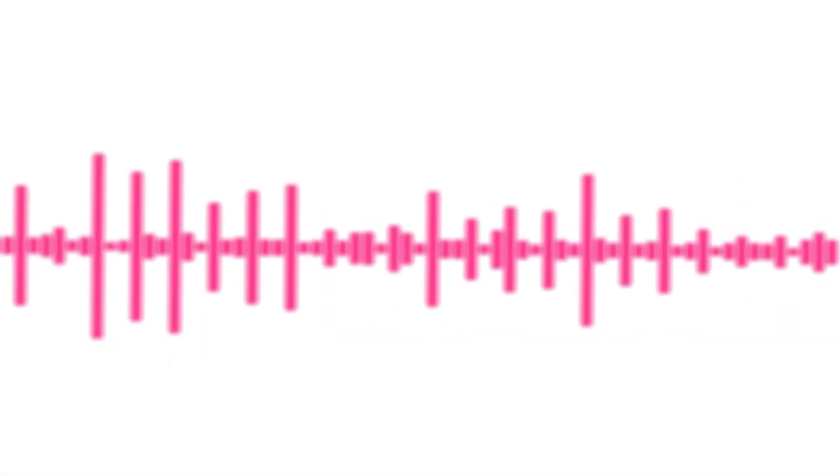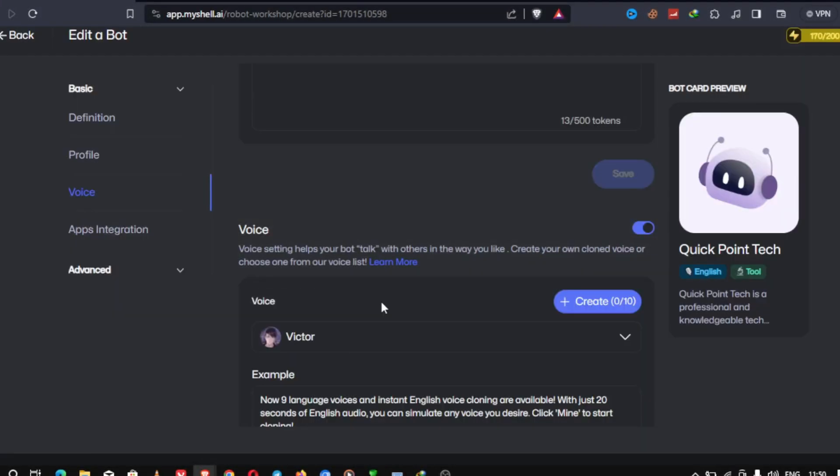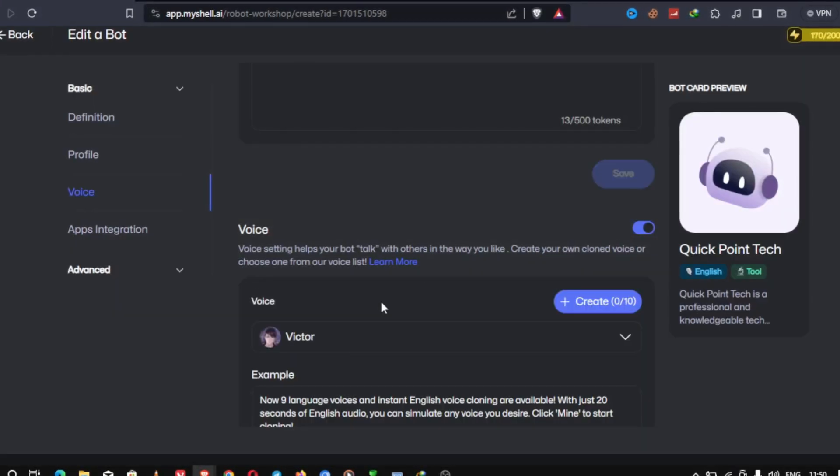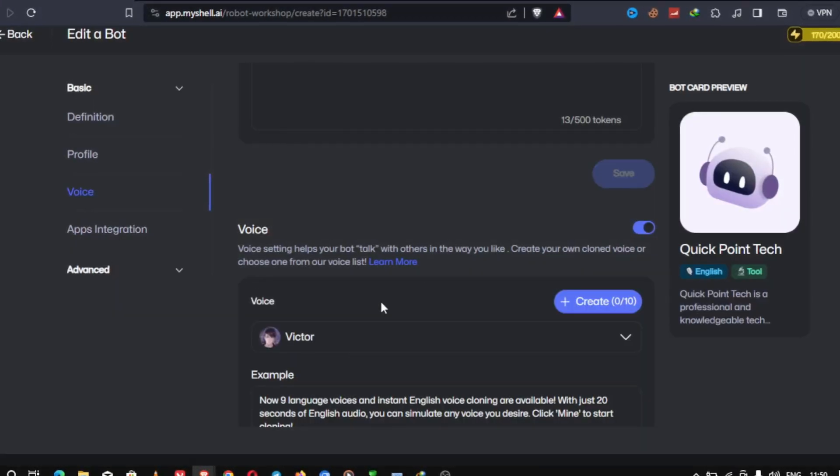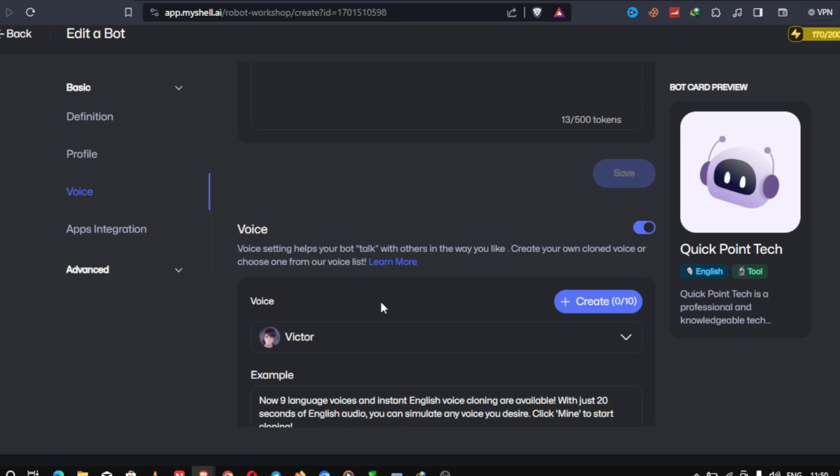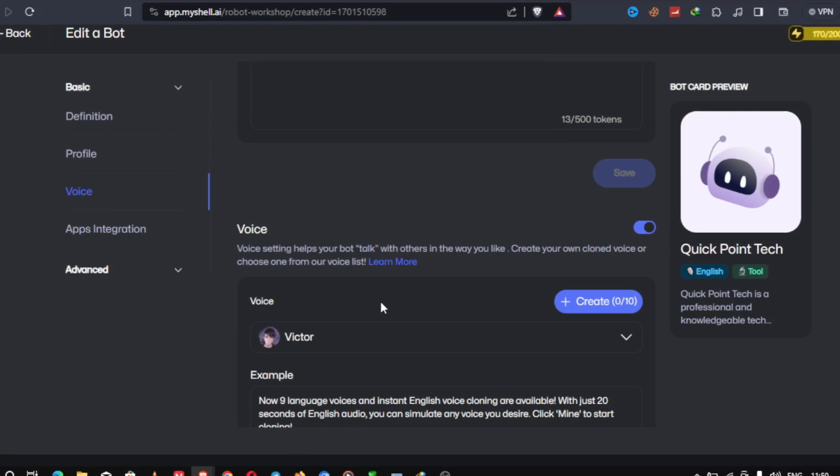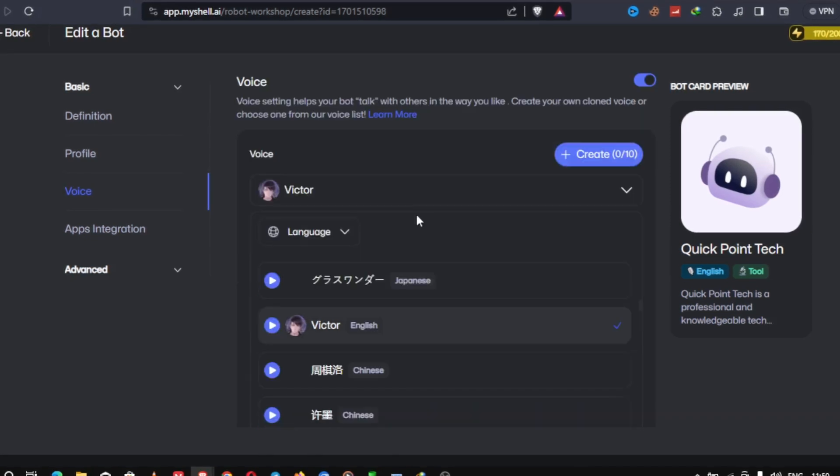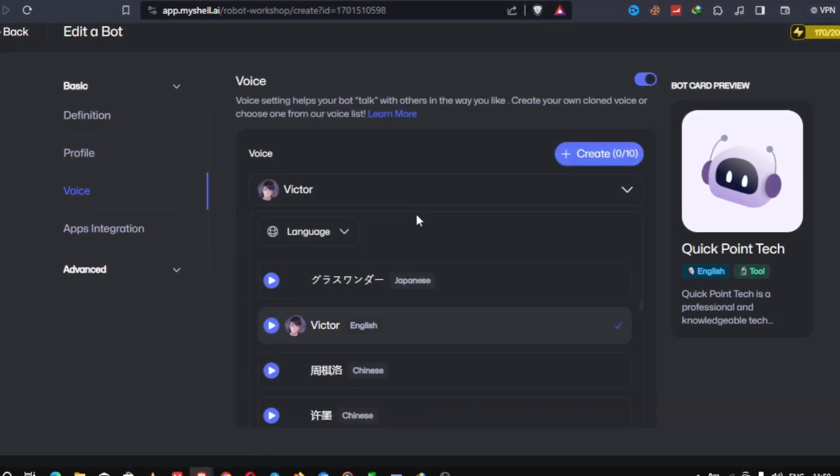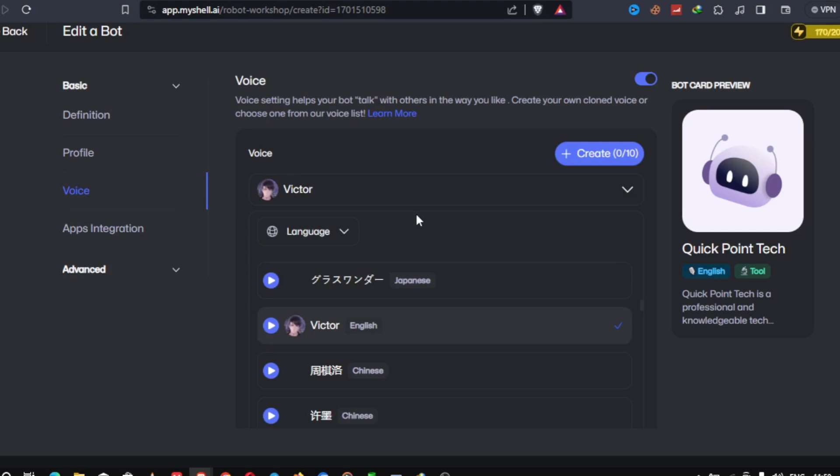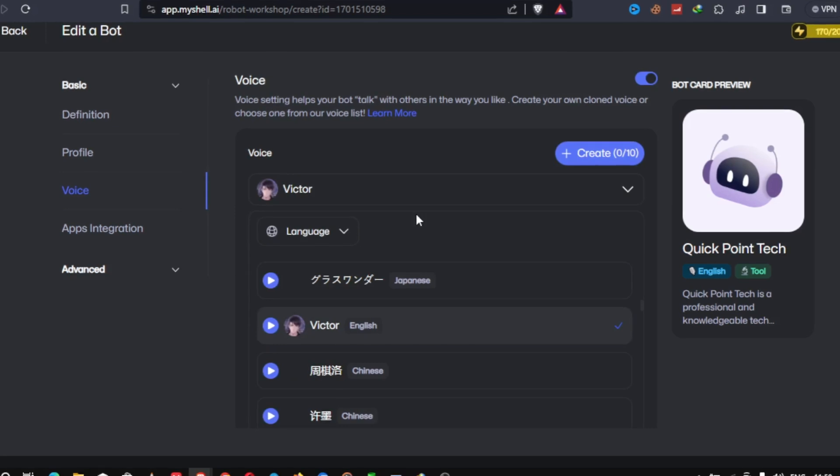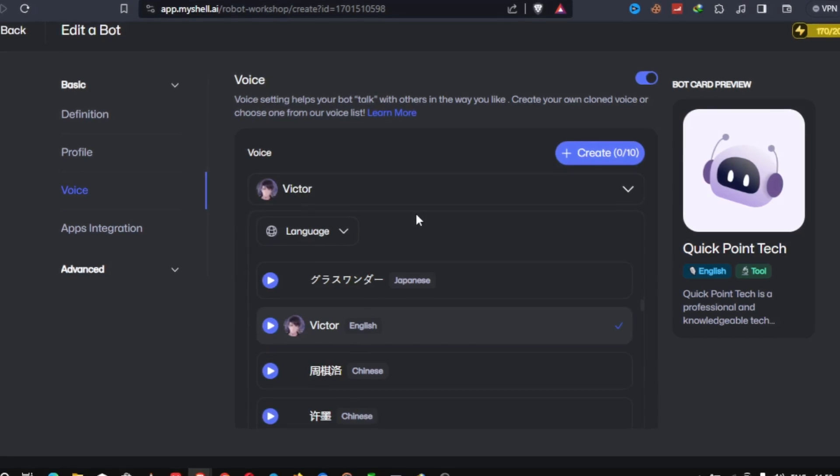The first MyShell AI feature we are going to be exploring is its text-to-speech capabilities. Whether you're creating voiceovers for your YouTube videos or enhancing accessibility on your projects, MyShell AI's text-to-speech is a powerful tool.